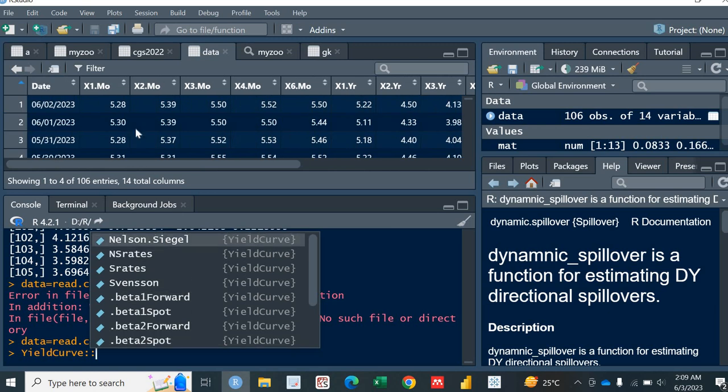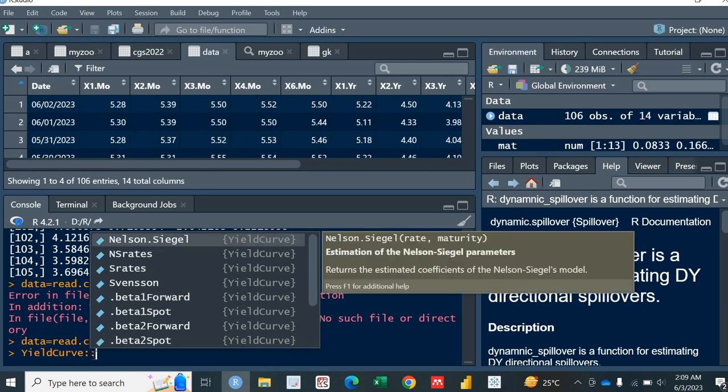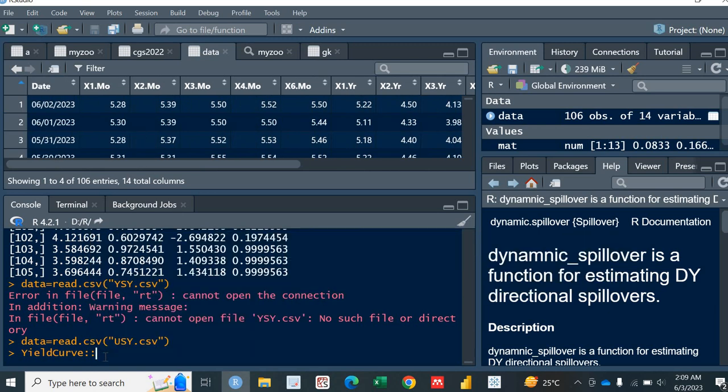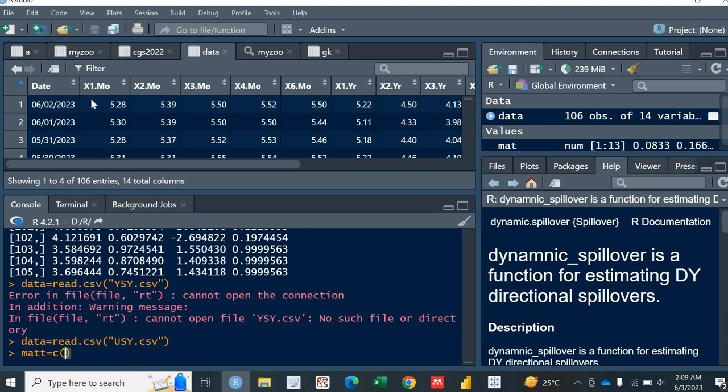So I have this data. And let me calculate a vector which I would call MAT, M-A-W-T. M-A-W-T is actually a vector. C of, so I have one month bond. So remember, you have to convert all of them into years. So if I want to convert this one month into years, so I will write as 1 by 12. Comma, I have 2 months, 2 by 12. Comma, I have 3 months, 3 by 12. I have 4 months, so 4 by 12.